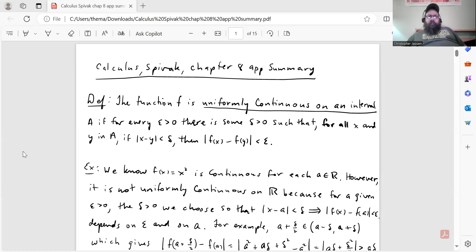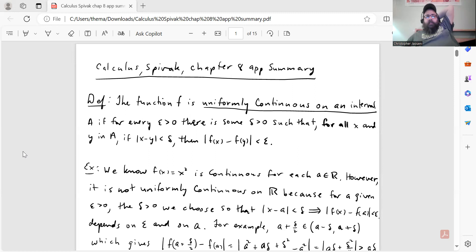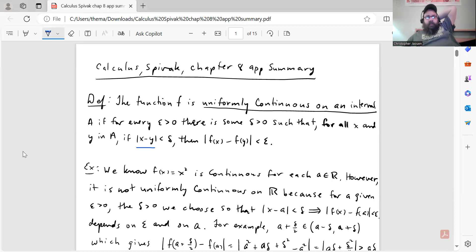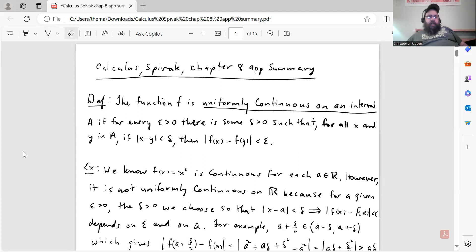This concept of uniform continuity on an interval is different from continuity at a point. First of all, it's a property of a function on an interval, not at just a unique point. Also, for continuity at a point, the delta we pick may depend not only on the epsilon value we choose, but also on the value of the point a. For uniform continuity, this is more strict: over an interval, there should be some delta that depends only on epsilon, not on the specific points, provided those two points satisfy the given property. This is a much more strict kind of continuity than just point continuity.